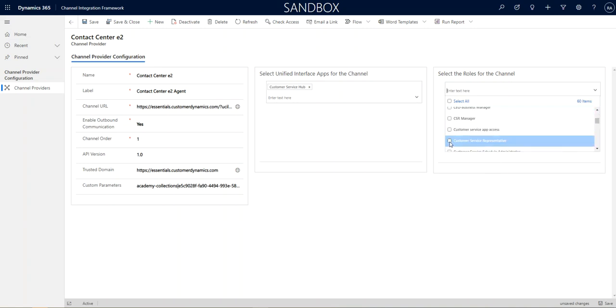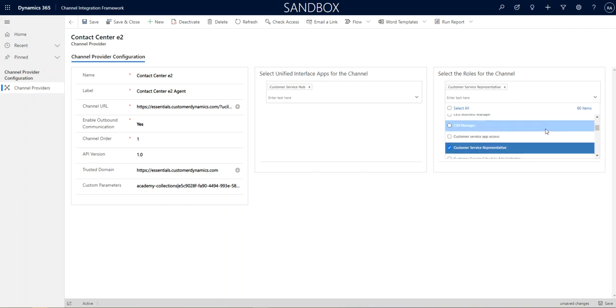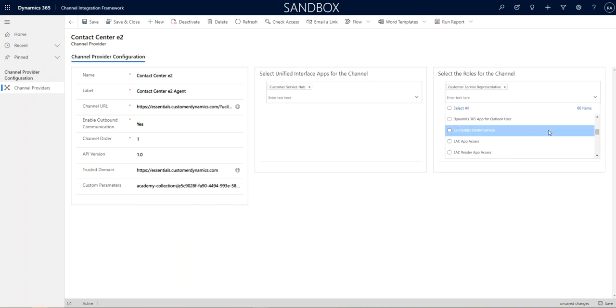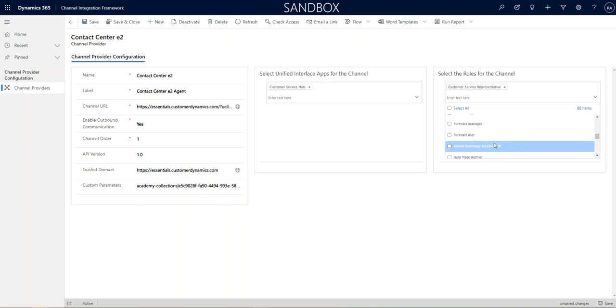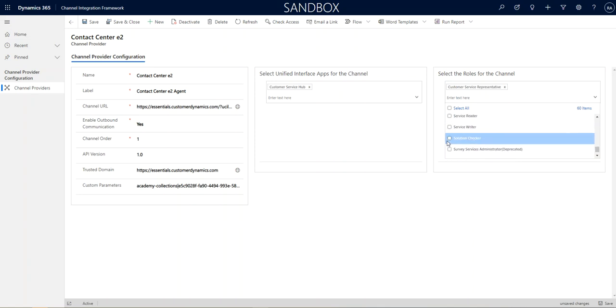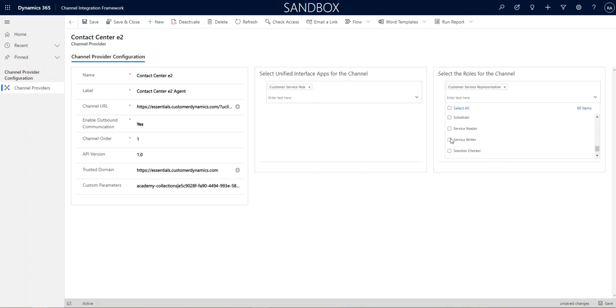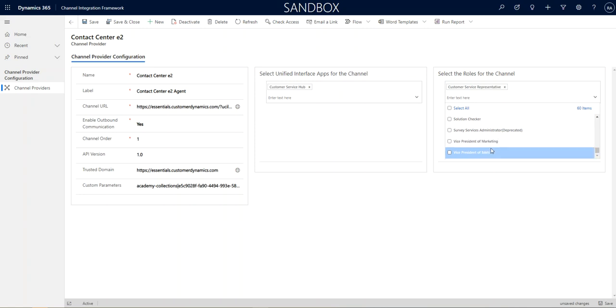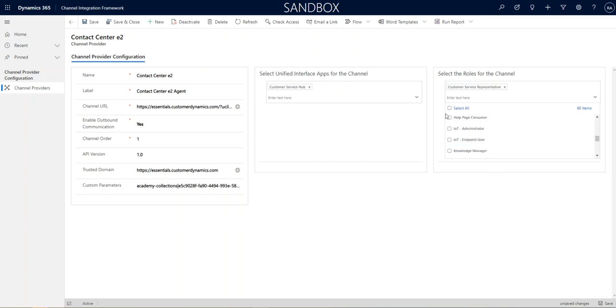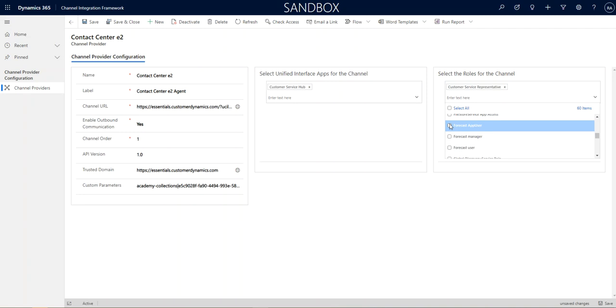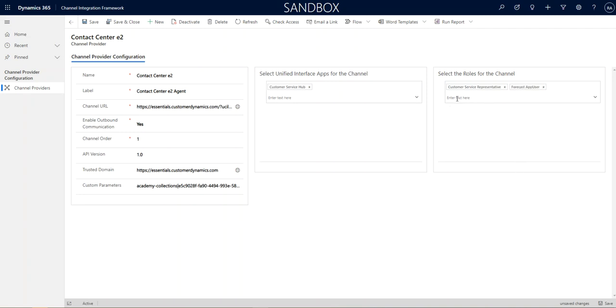And that may be what you want. Or you may want to limit it to just one or two roles. Say, your customer service reps and maybe your system admins. But, obviously, the system admin gets it automatically. So, let's say the forecast app user. So, at this point, those are the only two roles that will see the E2 application.